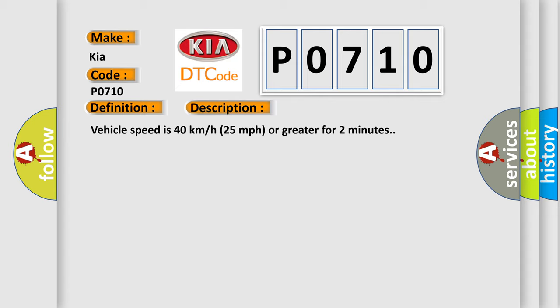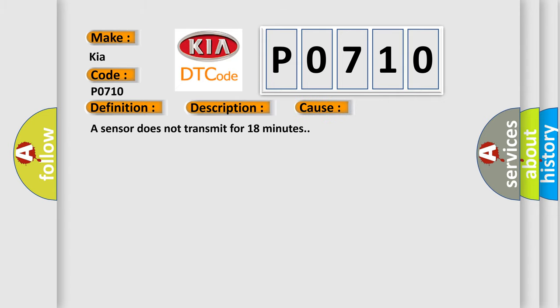This diagnostic error occurs most often in these cases: A sensor does not transmit for 18 minutes.